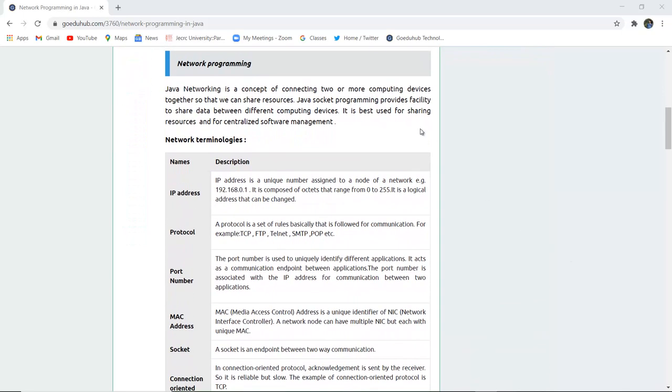Java networking is a concept of connecting two or more computing devices together so that we can share resources. Java socket programming provides the facility to share data between different computing devices. It is best used for sharing resources and for centralized software management.